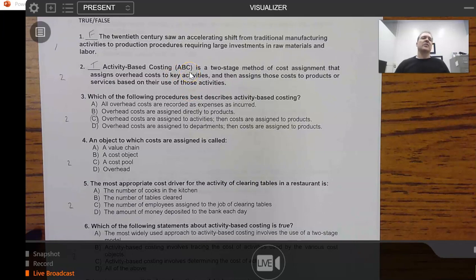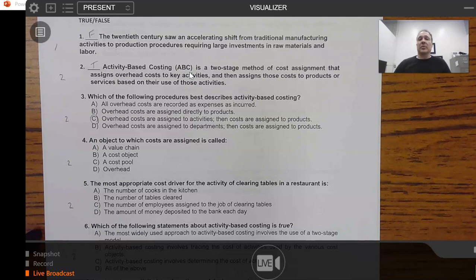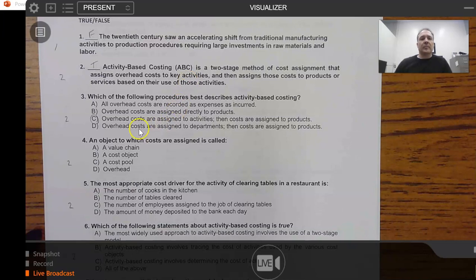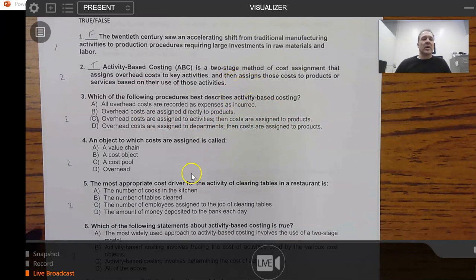In activity-based costing, we isolate the main cost drivers — it could be three things or seven things, depending on how complex the manufacturing process is. Overhead costs are assigned to activities, and then those costs are assigned to products. That is precisely what question 2 said, and that was a true statement.